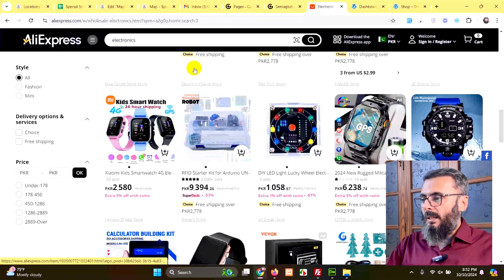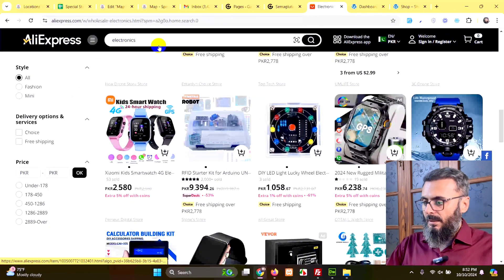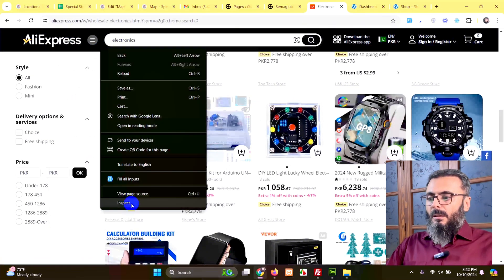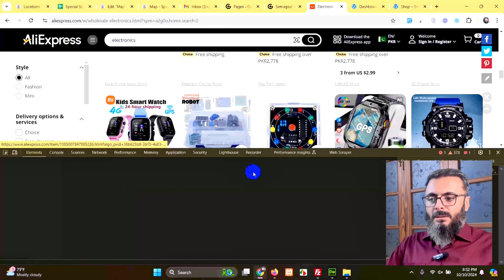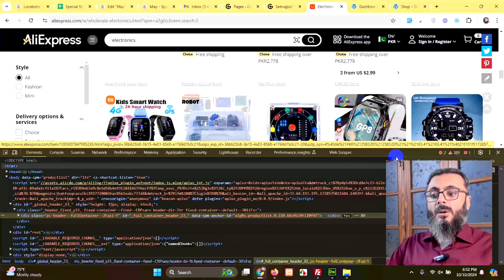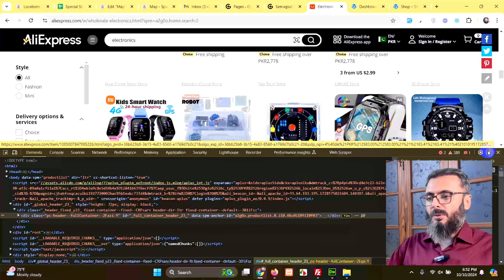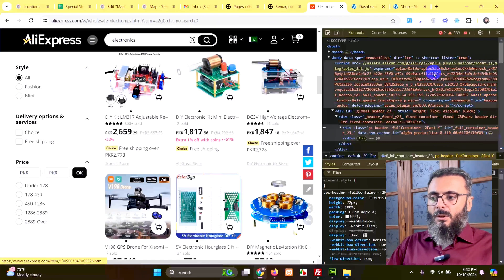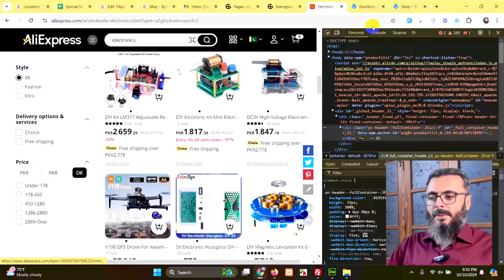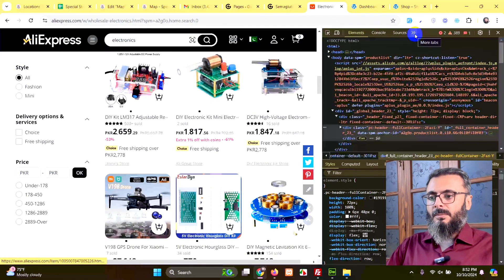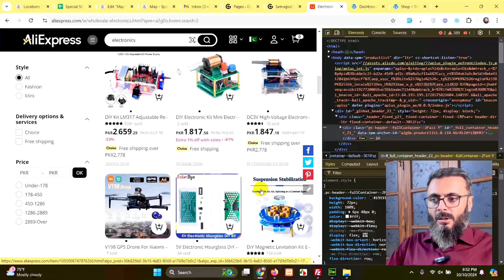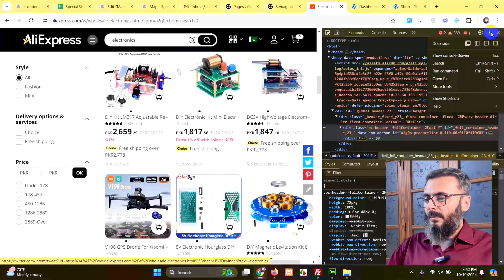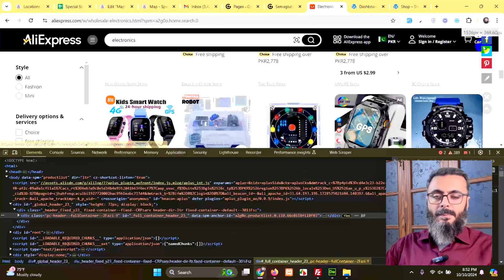Now right click anywhere on the page, click on inspect element. In the first try, you may see this inspect element on the right side of the browser, just like this. So here you cannot work on web scraper because this is designed for dock to bottom. So just click on these three dots, click on dock to bottom, and go to the web scraper tab.